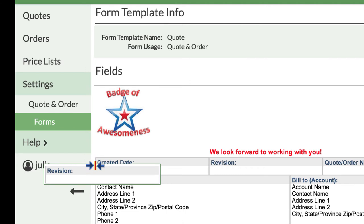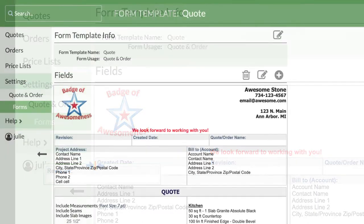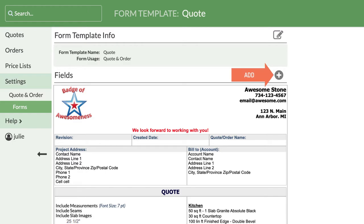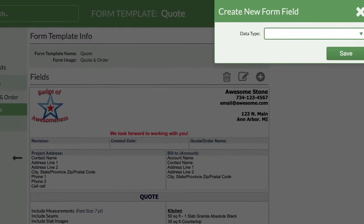The location is based on where your cursor is, not necessarily the edges of the field you're moving. You can also add additional fields to your quote form. The circle with a plus sign is the Add icon. Whenever you see it in CounterGo, you can click it to add information.